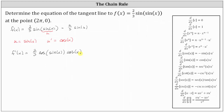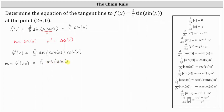Now that we have the derivative function, we can determine the slope of the tangent line at the point (2π, 0) by evaluating the derivative at x equals 2π, which gives us 2/3 times the cosine of the sine of 2π times the cosine of 2π.